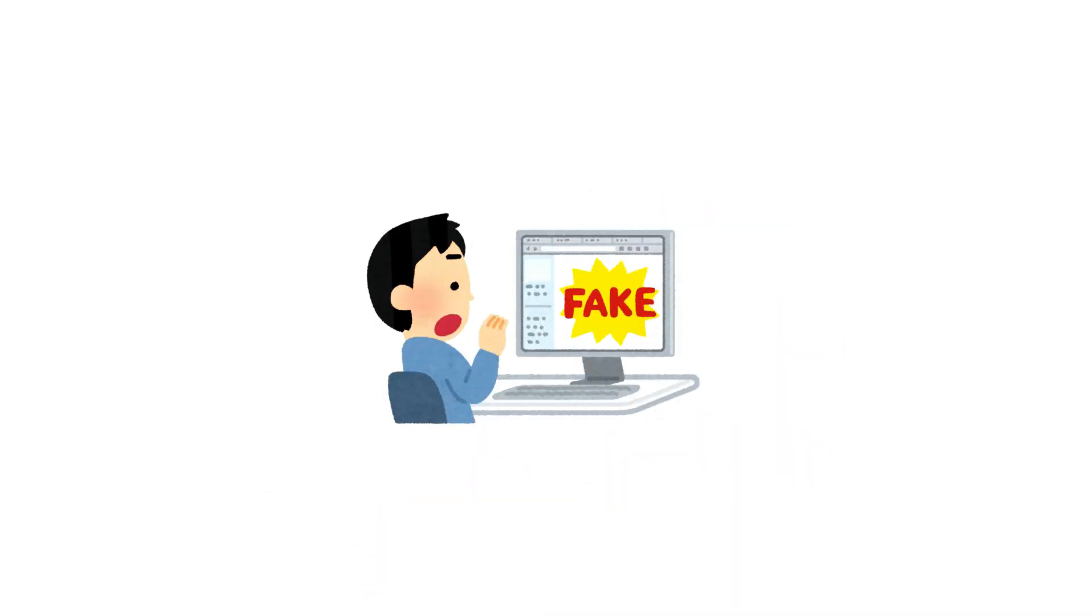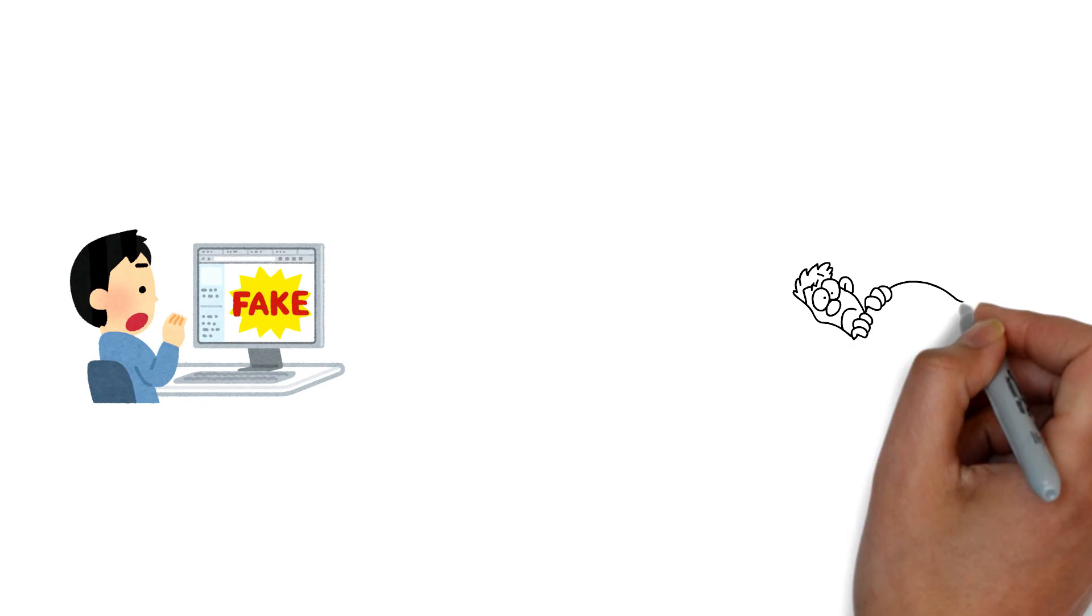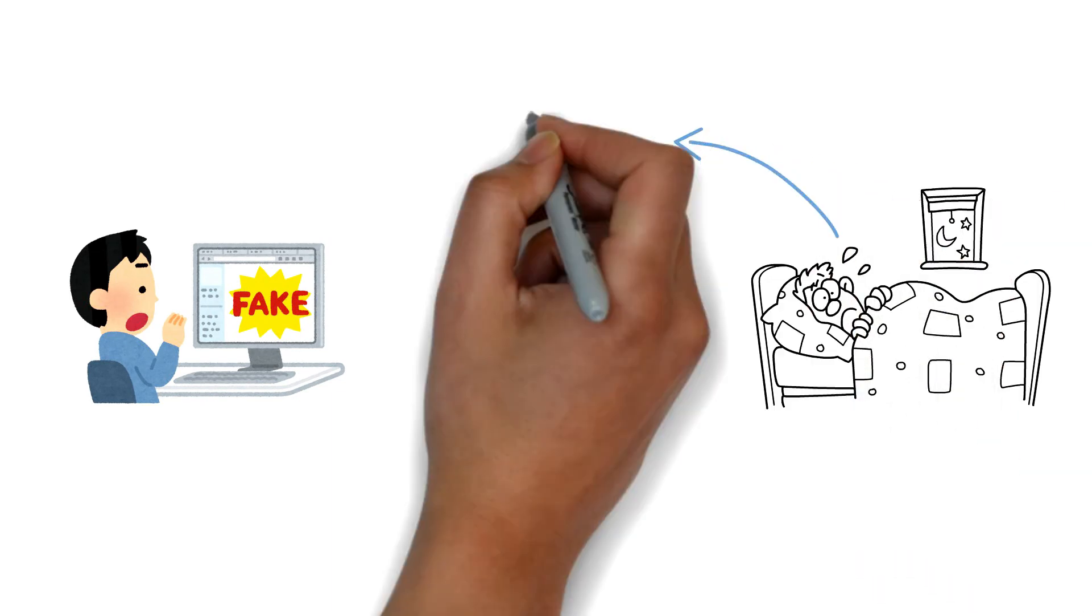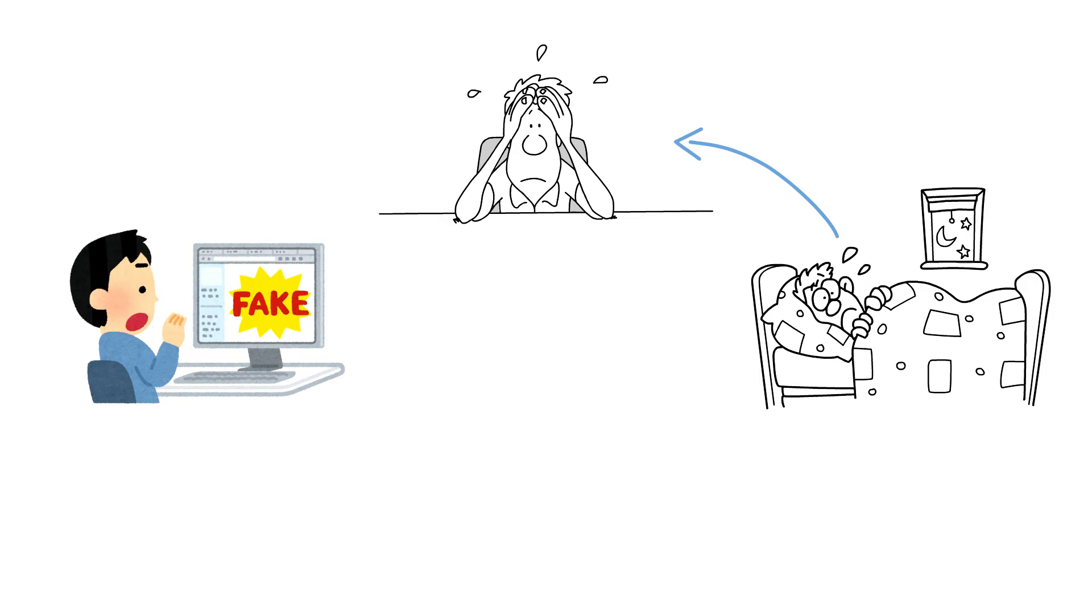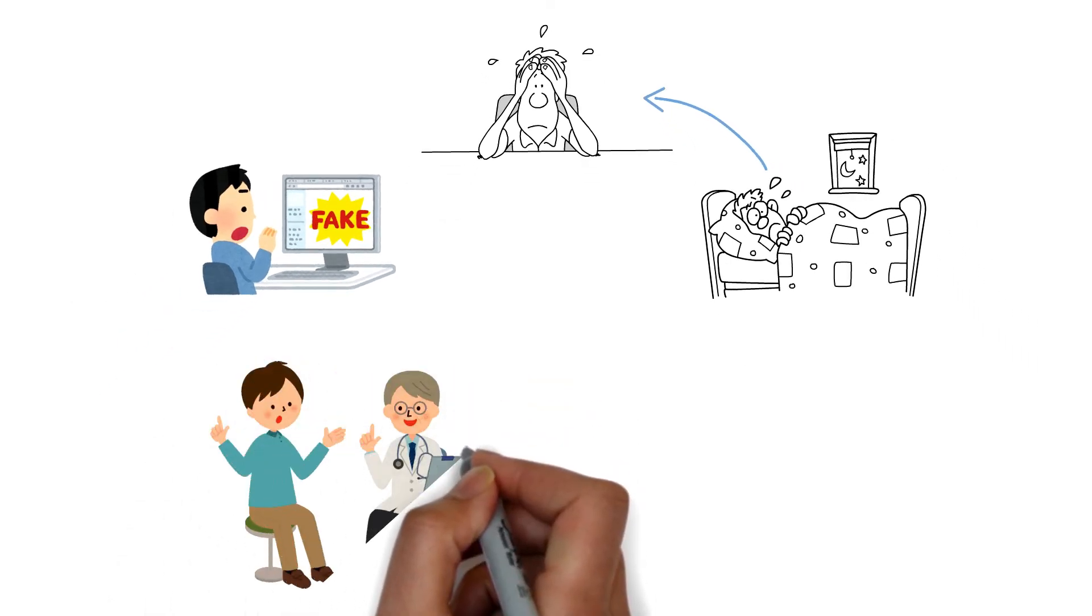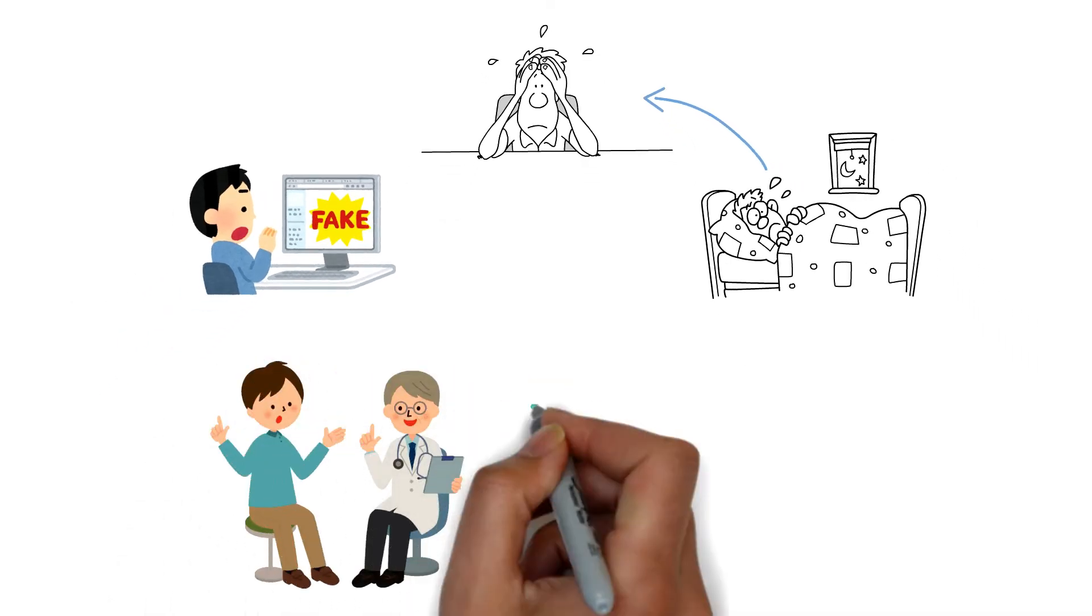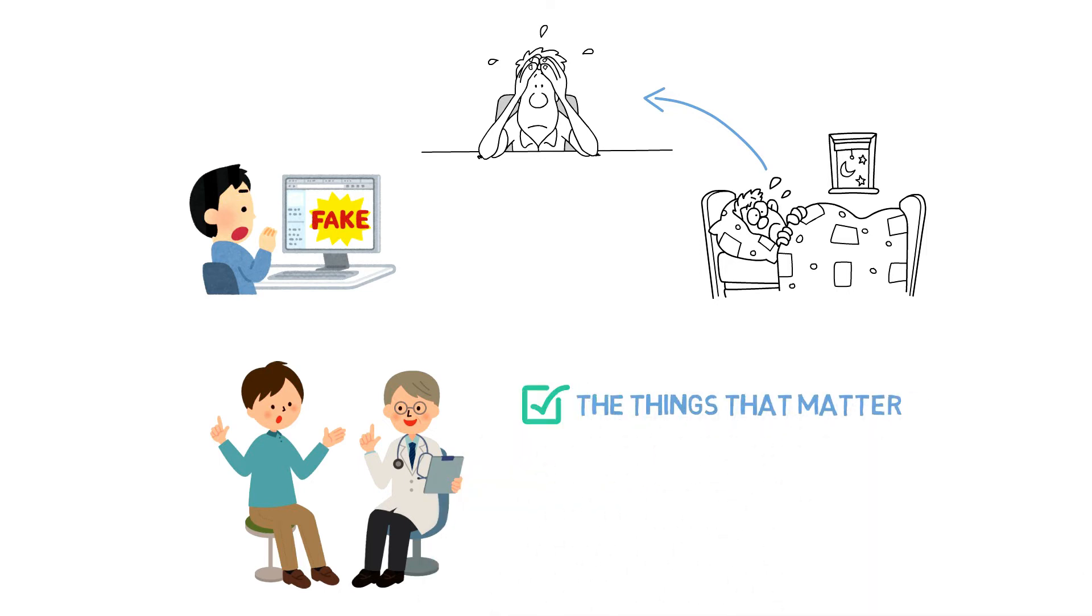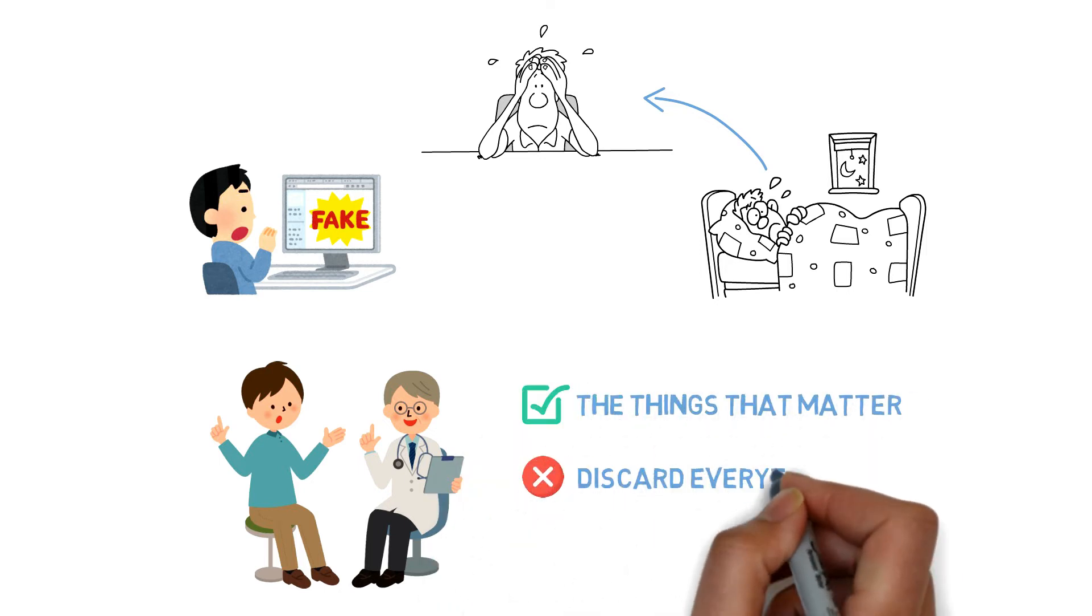Unfortunately, with so much misinformation out there, a lot of what people know doesn't help overcome insomnia. It just feeds the anxiety and obsession around it. I help you become an expert on sleep, but an expert only on the things that matter, and I help you discard everything else.